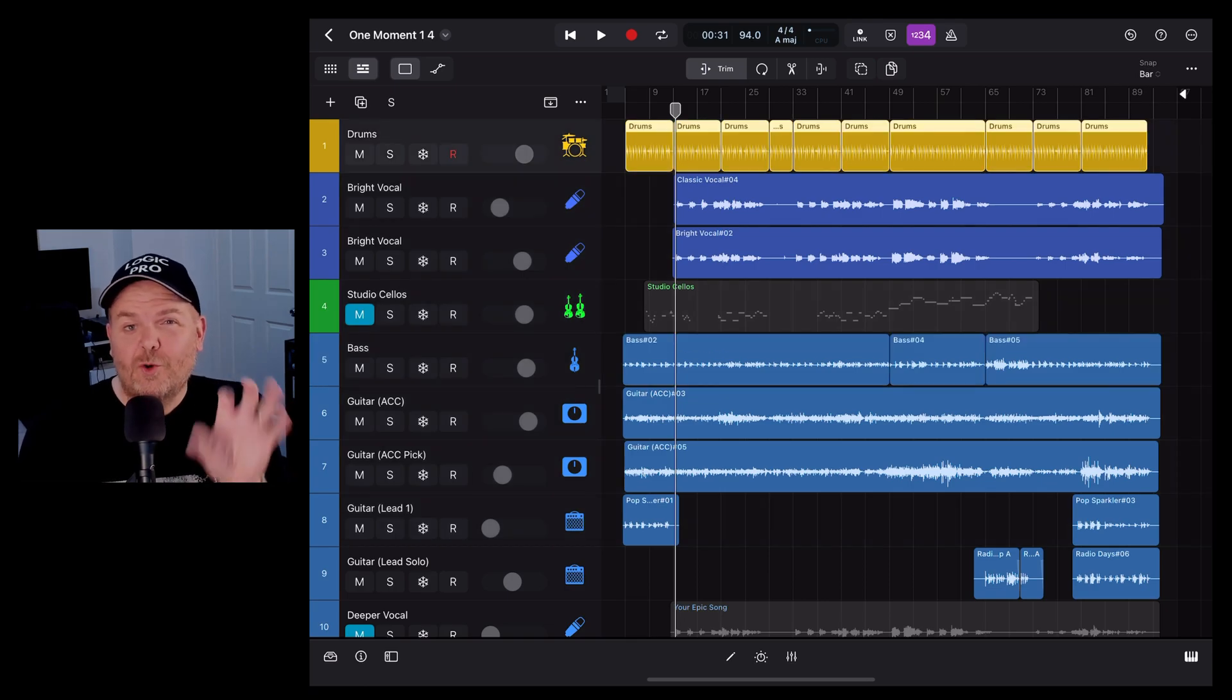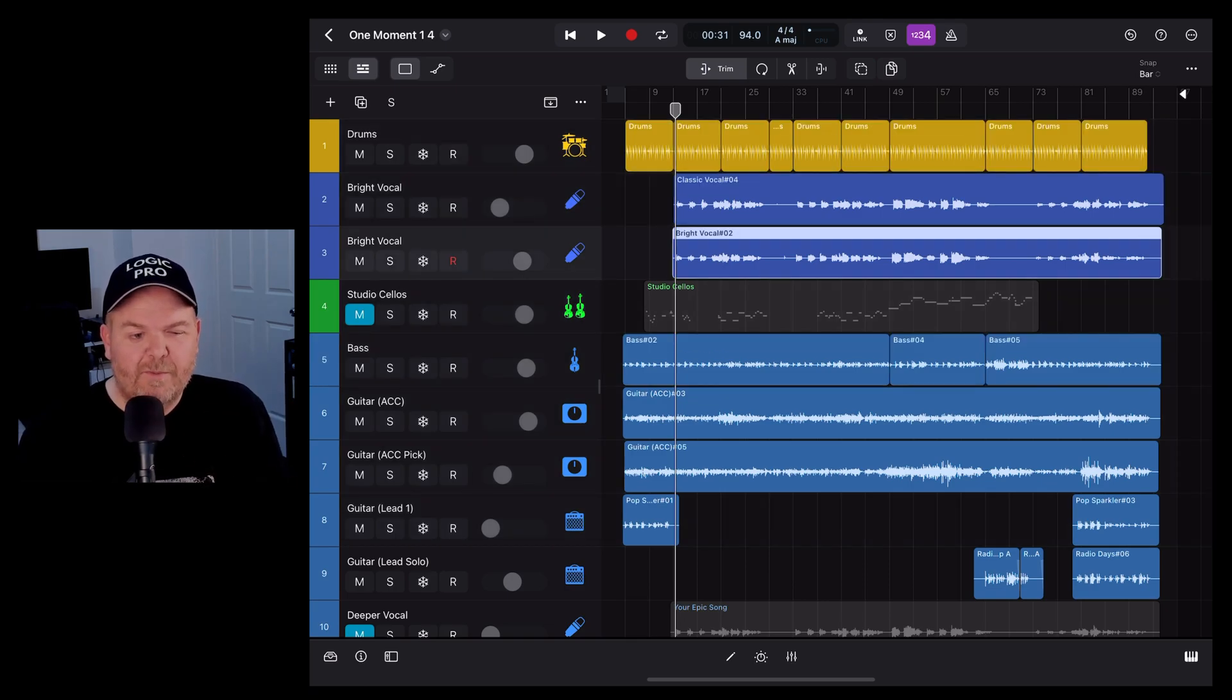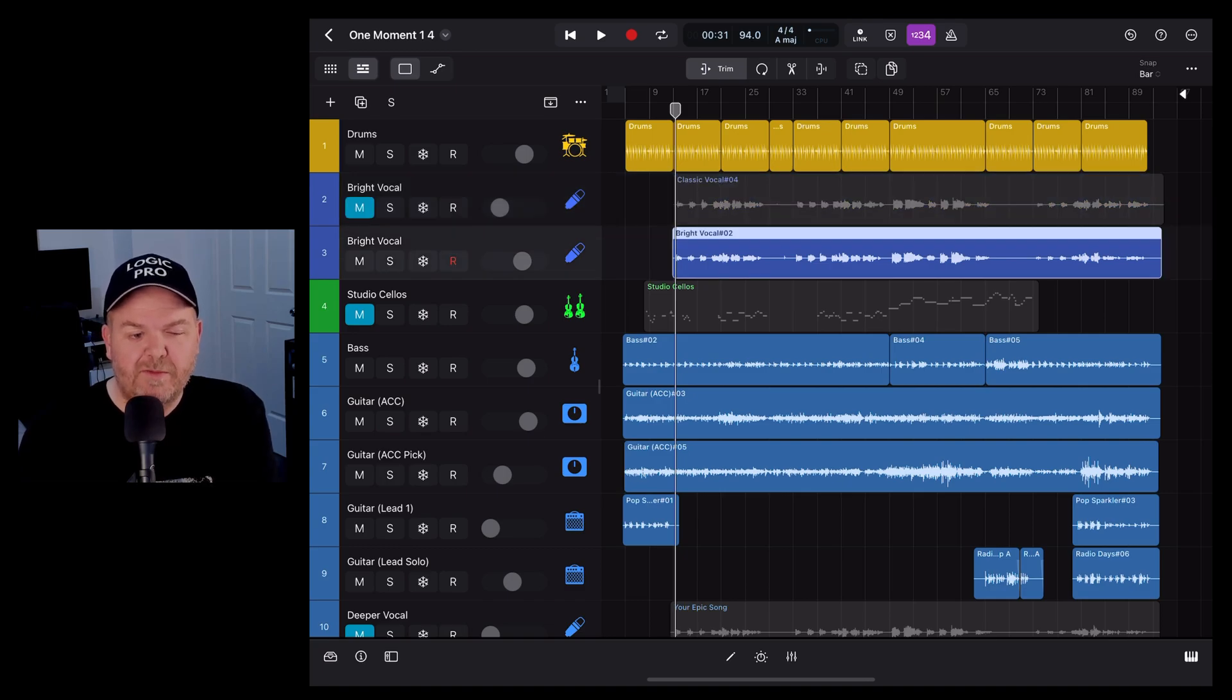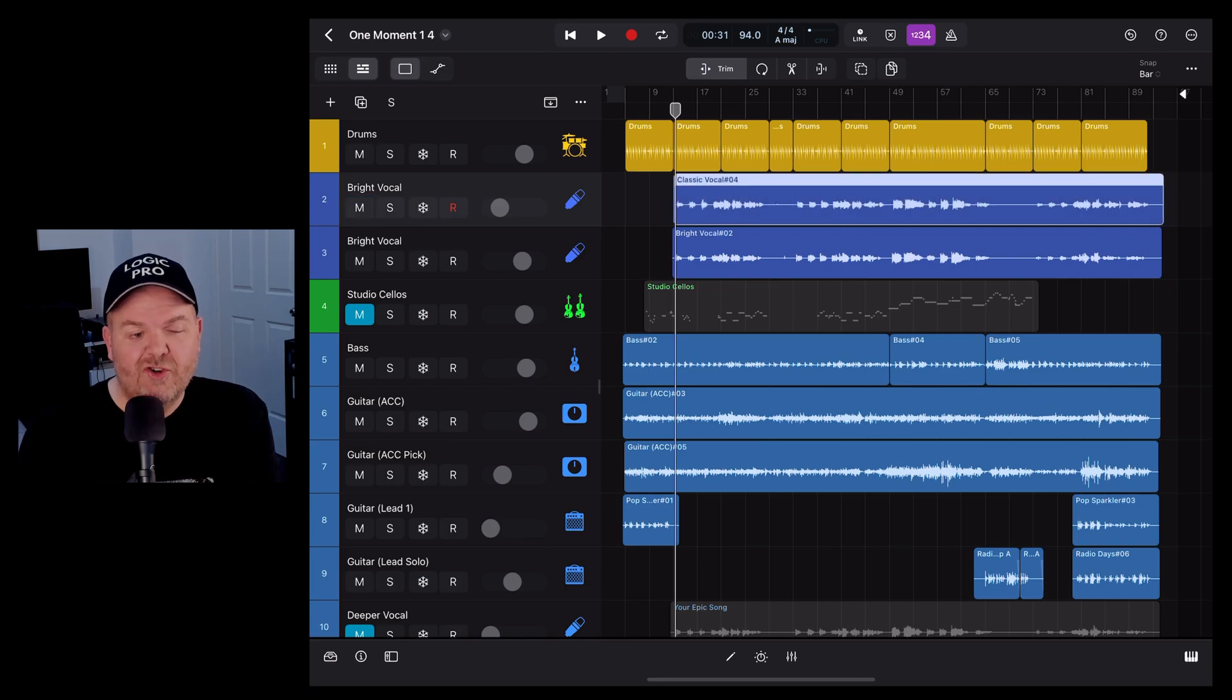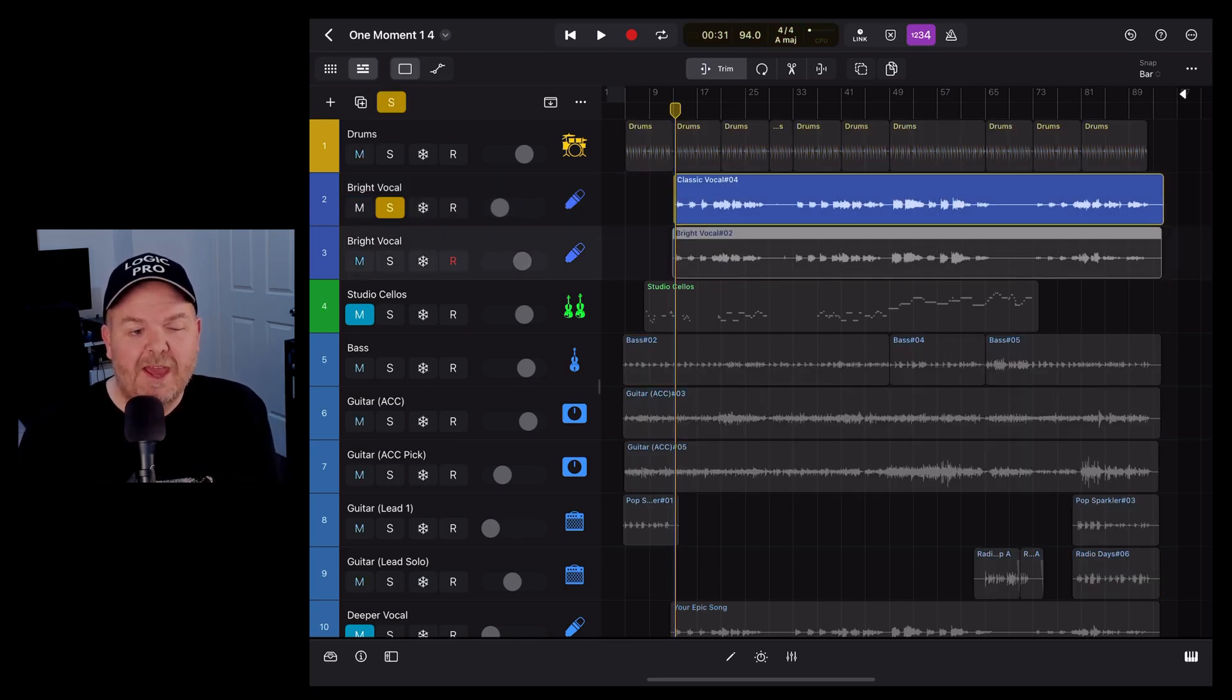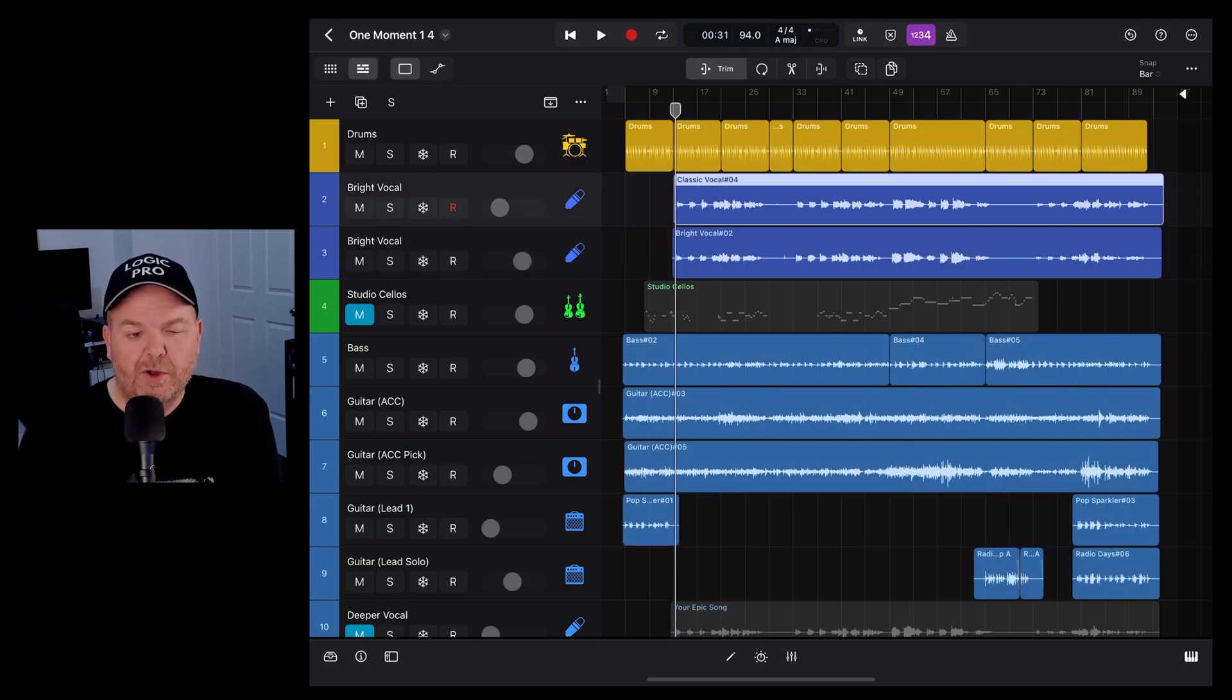To mute or solo tracks, we simply select the track by using our arrow keys again and hit the M button to mute. So let's mute this vocal and this one. To unmute, we simply hit the M key again on those tracks. And the same for our solo: we simply hit the S key to solo and S again to un-solo.